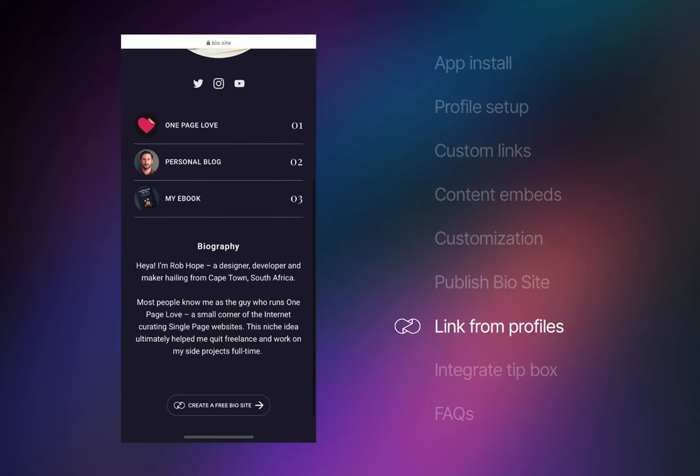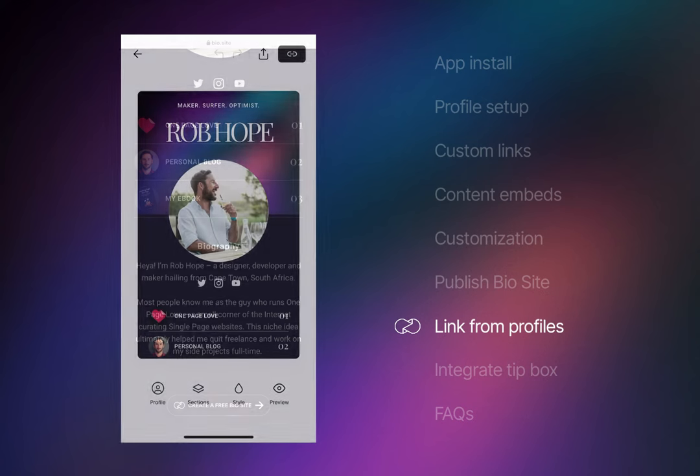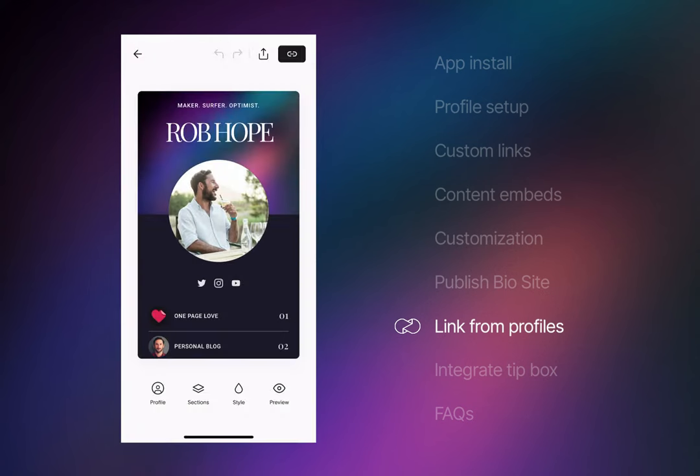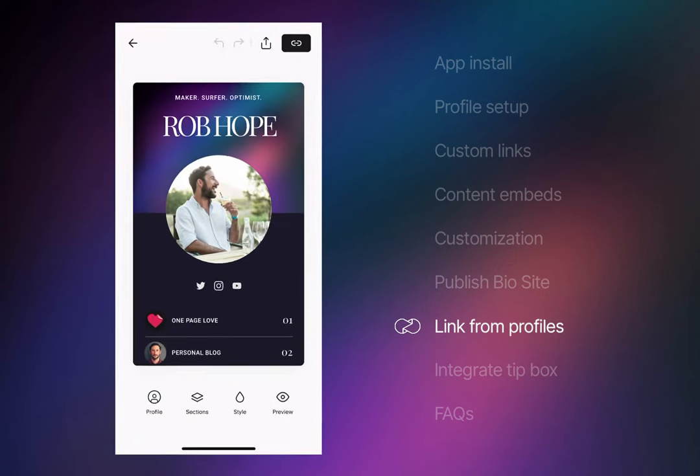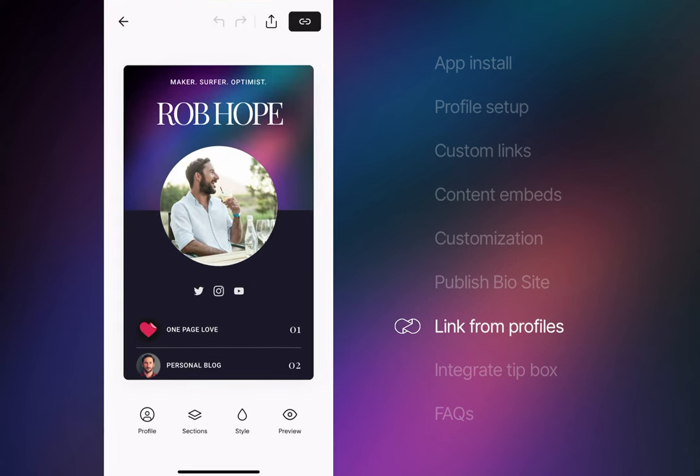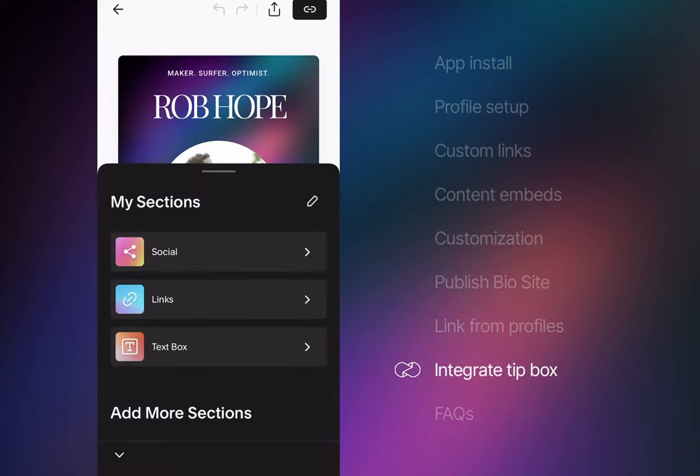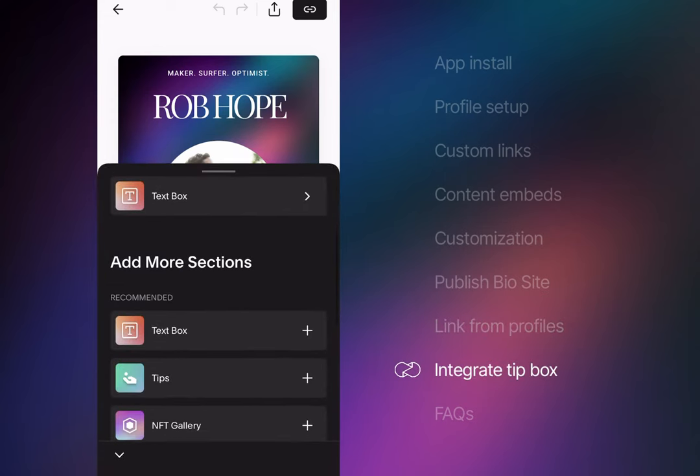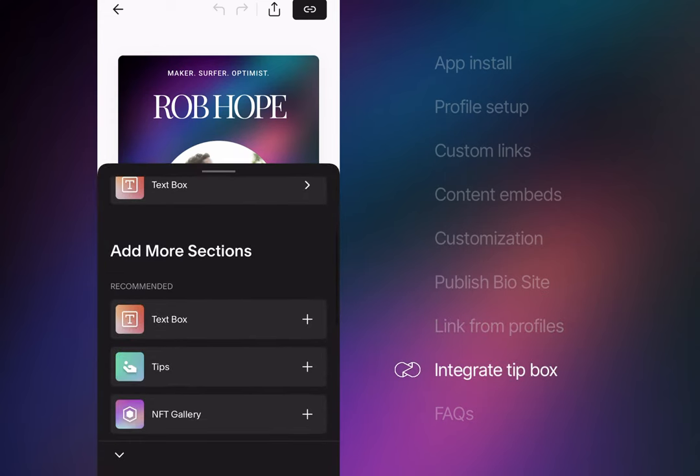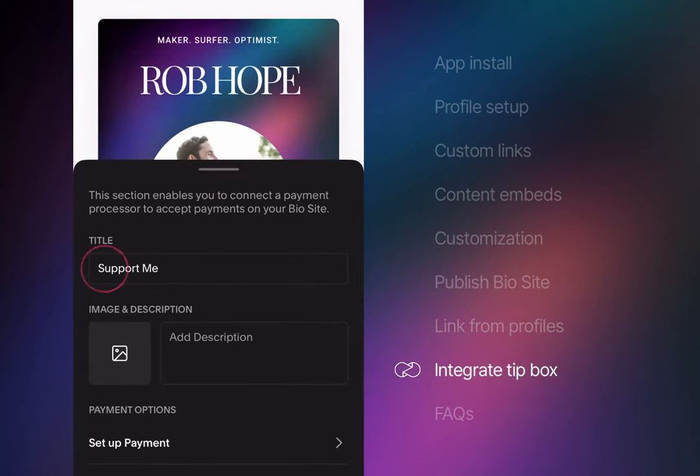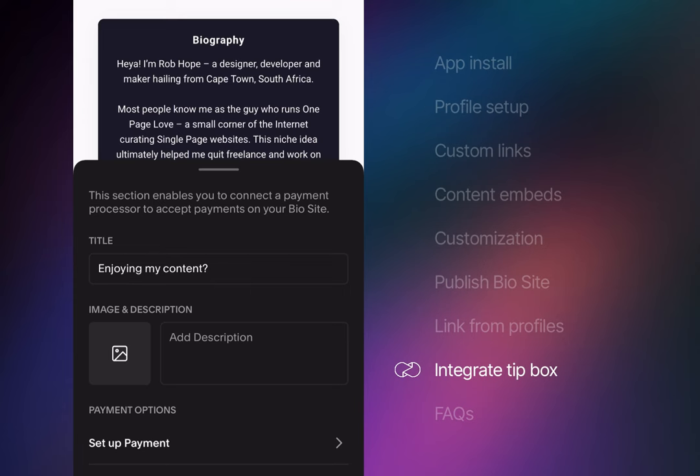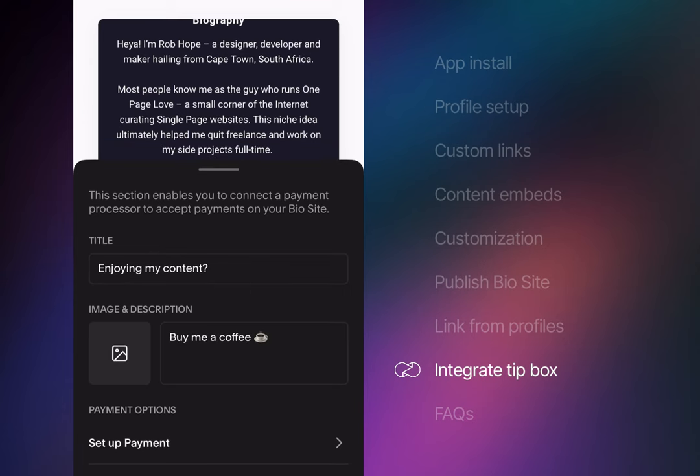For this next step, I want to show you how easy it is to edit your live profile while also showing you the tips functionality. Steer on back to the Unfold app and to the Sections area. Scroll and select Tips. I'll title the Tips block with a question for my audience, followed by a suggestion to buy me a coffee.